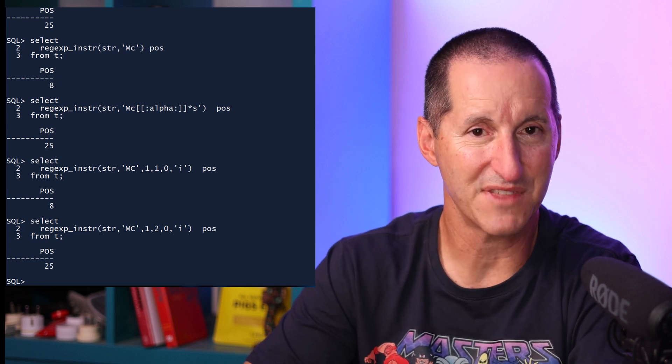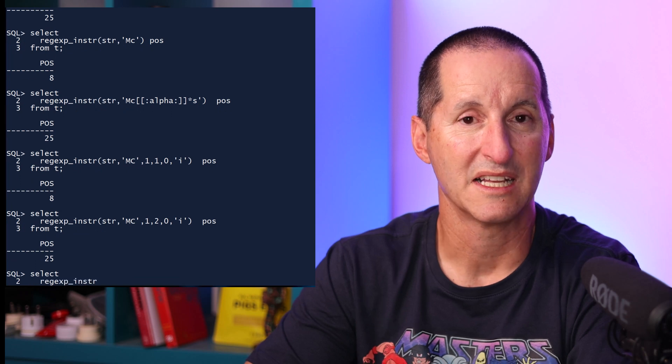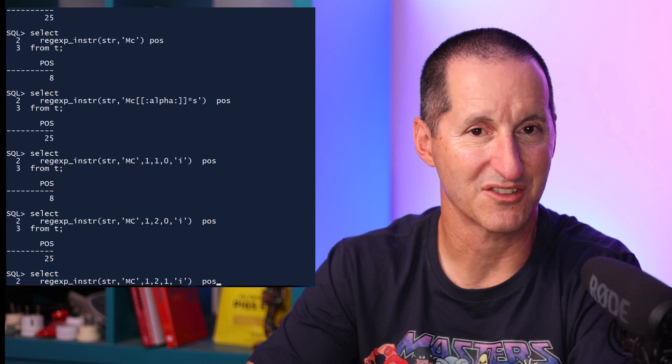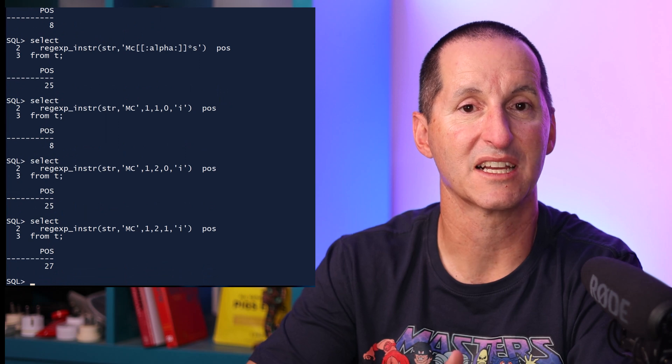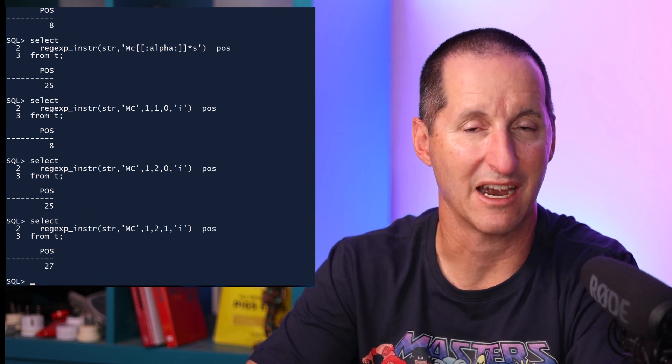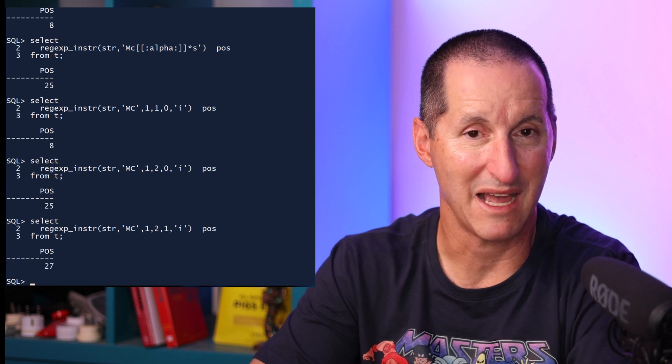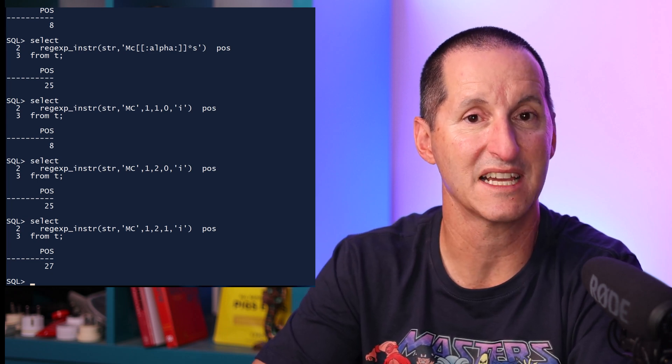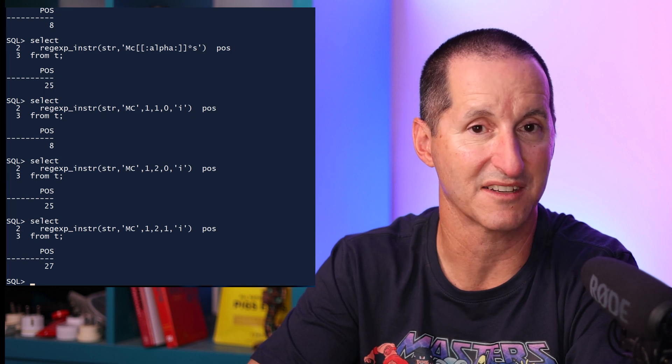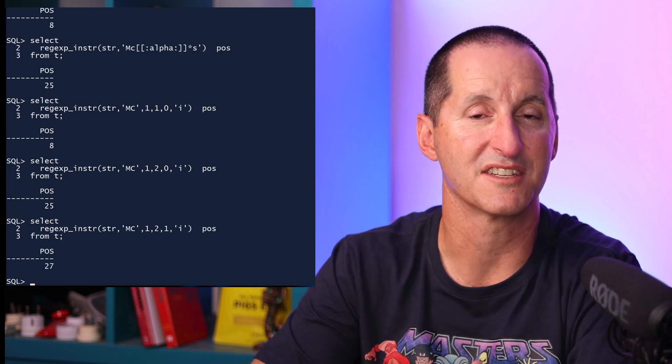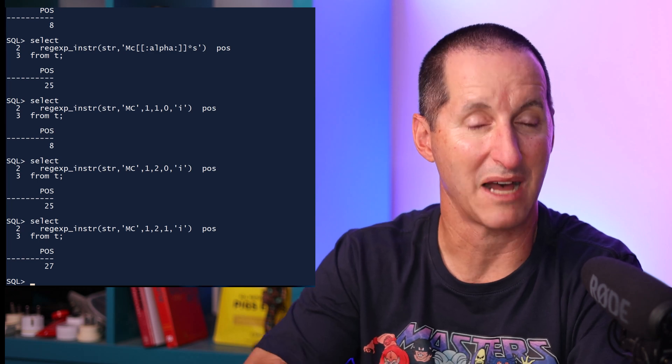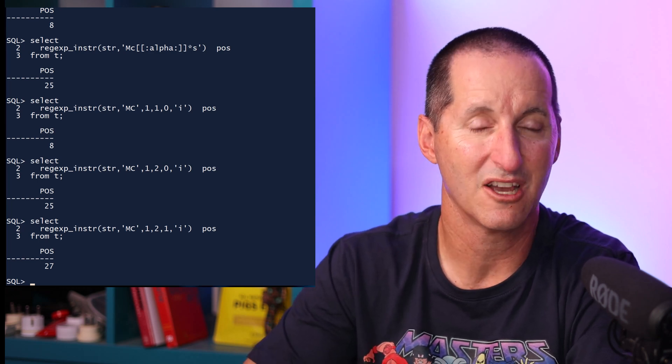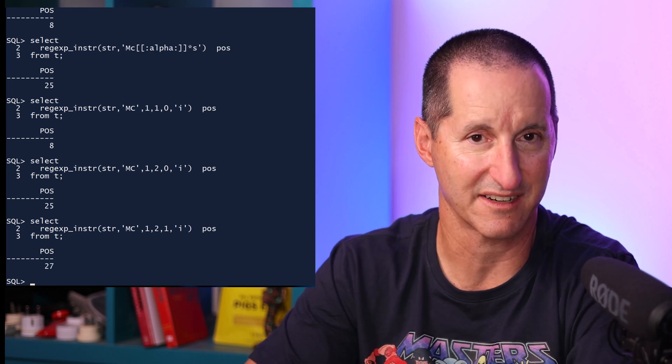If I flip that third parameter to a value of 1, it's telling me to, when I find a match, return where that string matching completes. So in this case, I hit the match at character 25, but there were two characters in my match, MC, which means return the first character after that match, which is character 27. So I have that flexibility of deciding whether the component I matched is part of the return value of INSTR, or whether it is skipped over to return the next characters.